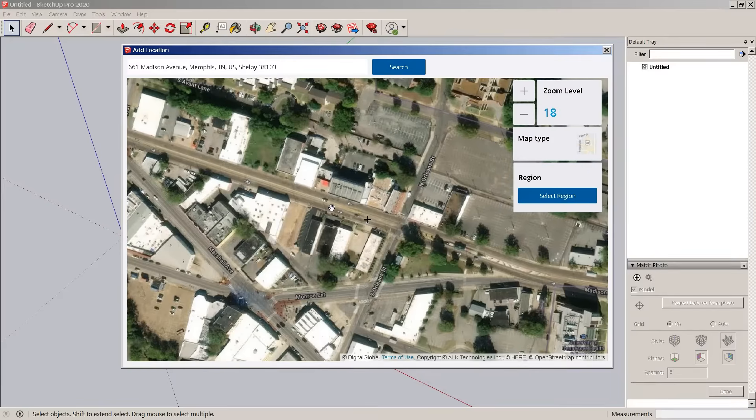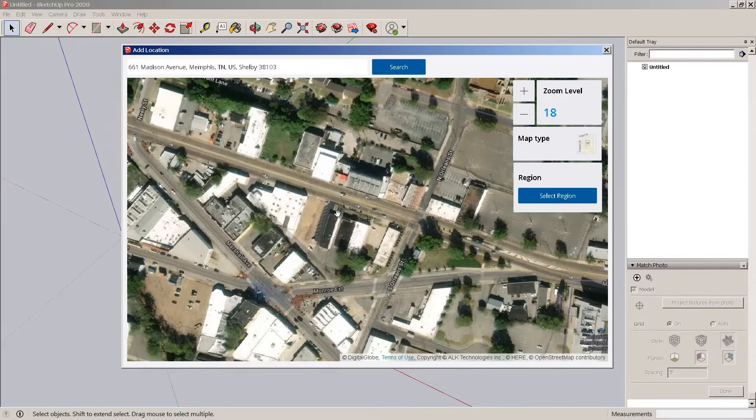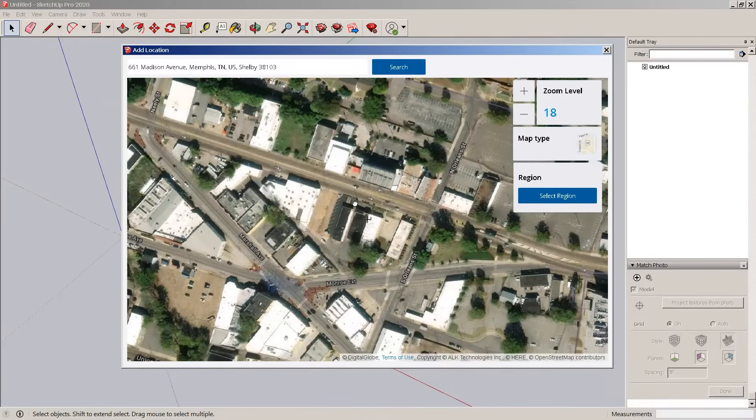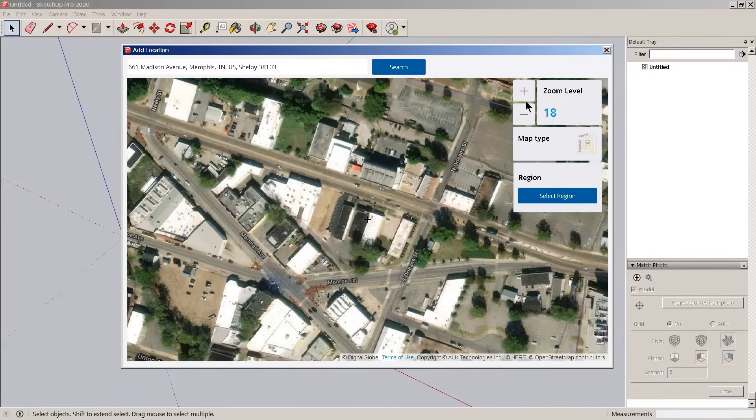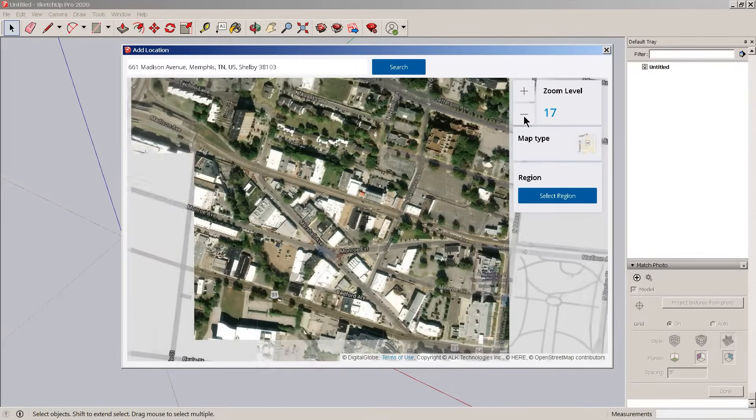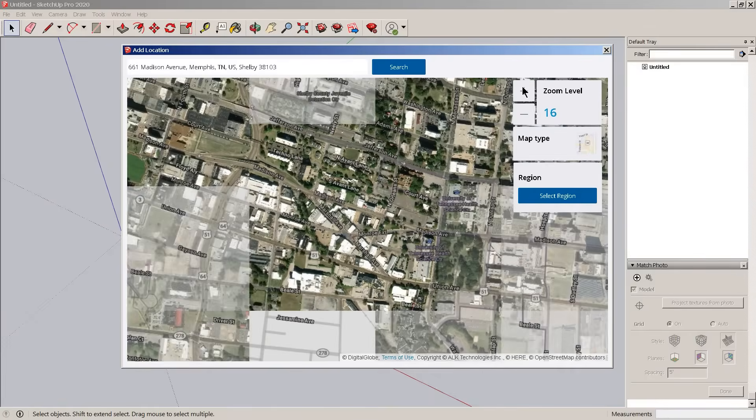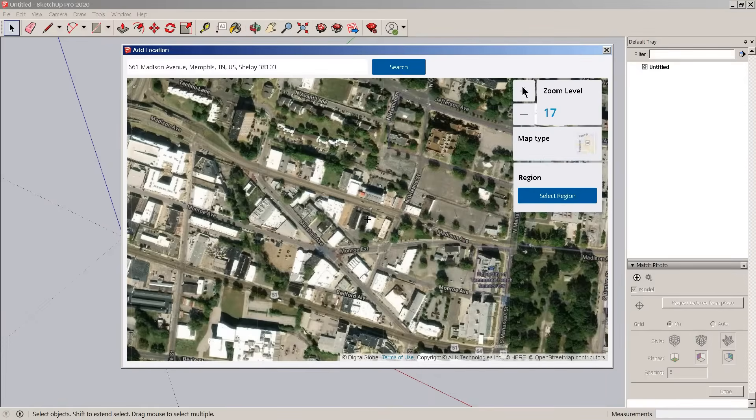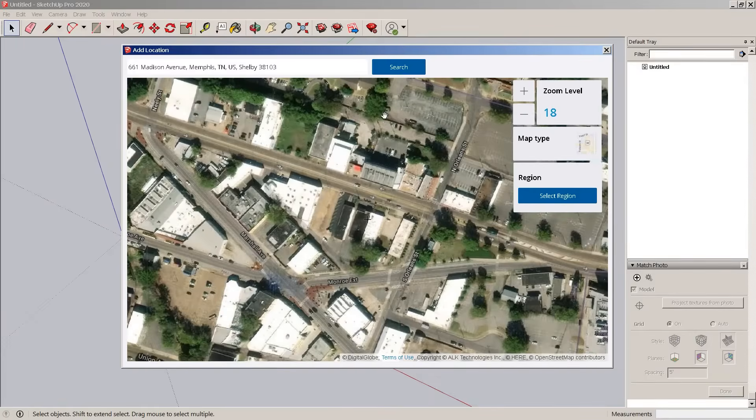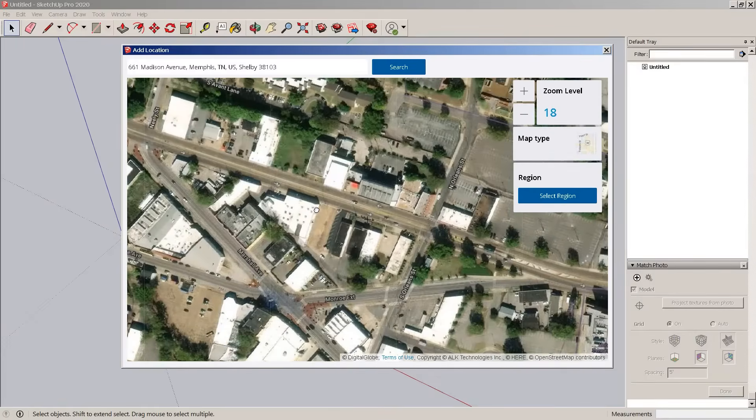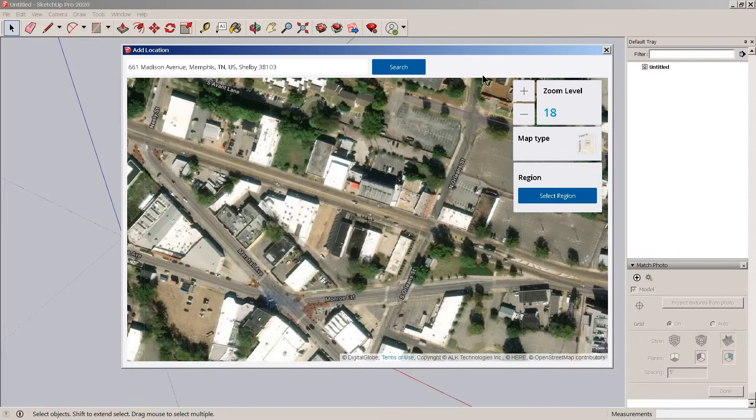So you see there's a level of detail. It typically goes in for the closest detail. This tool will help me import this map into SketchUp.